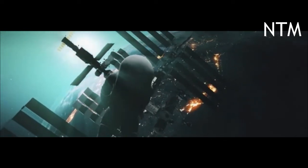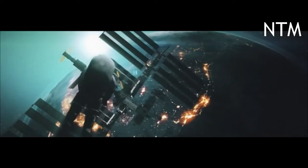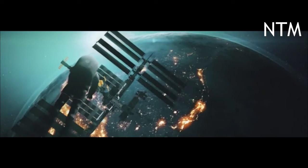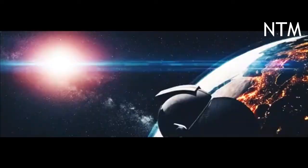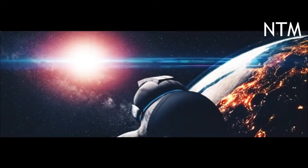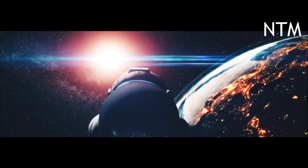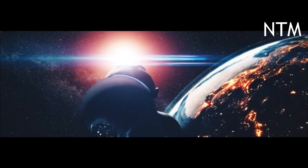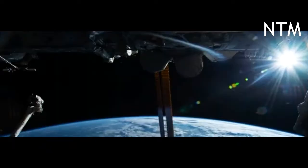NASA Planetary Defense Officer Lindley Johnson told reporters at a Thursday press conference about the mission. This demonstration is extremely important to our future here on the Earth and life on Earth.